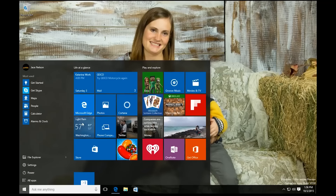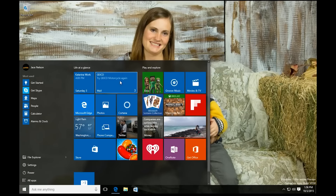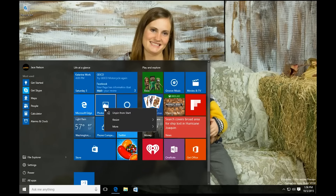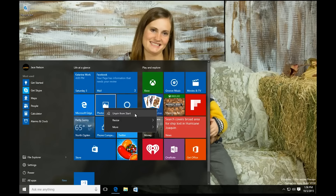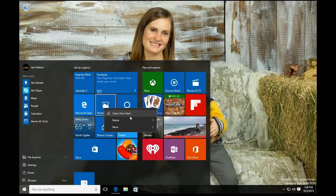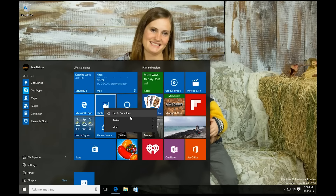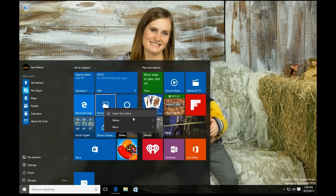First of all, in the start menu, the context menus have changed just a little bit. You can see they're designed more to fit with the motif of Windows 10, so it's good to see them integrating that through the system.